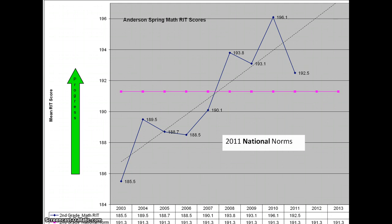Looking at the bottom axis, from 2003 through 2011, you can see the average mean scores for the spring, and a trend line is laid in over the top of those scores. You can see that the past four years, the second graders have scored above the national norm, which is the pink color line. The green bar on the left side shows progress, and we have a very good trend line developing from our second grade math work.